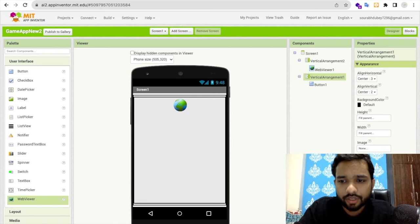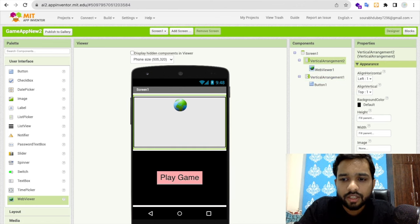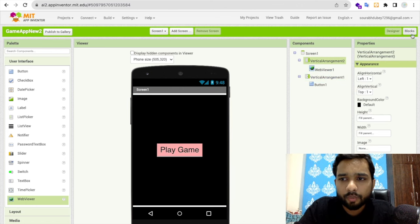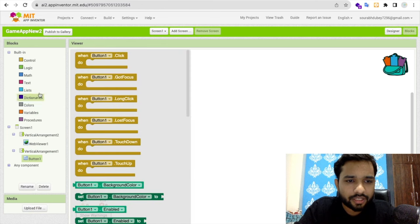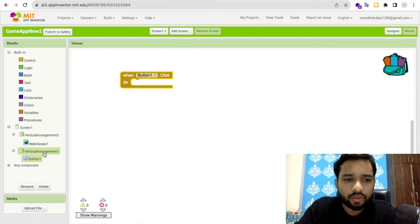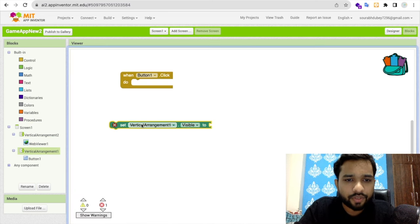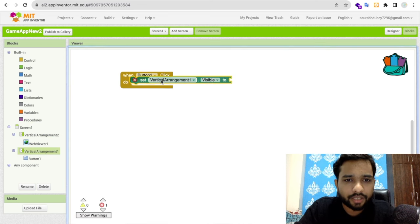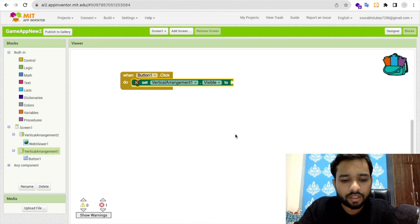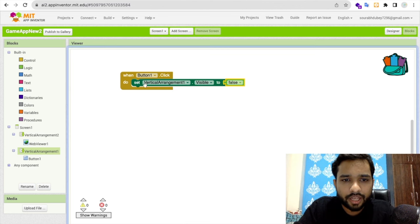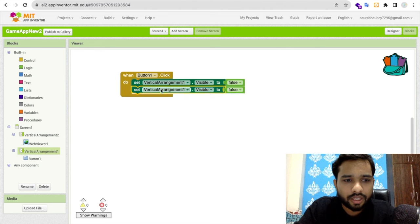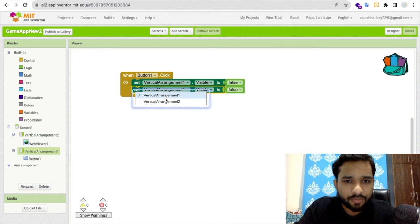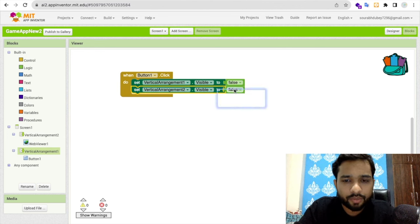Let's enable the first vertical arrangement and hide this one. When someone opens this app they will see the first screen. When someone clicks button one, we need to hide the first vertical arrangement - set it to false. Then show the second arrangement where the WebView is - set that to true.